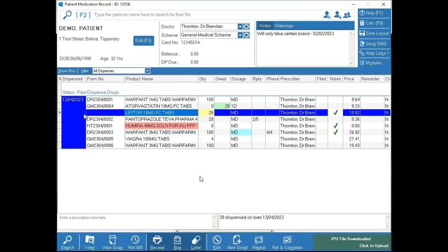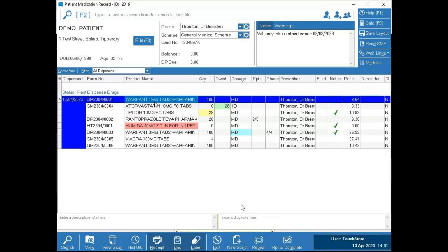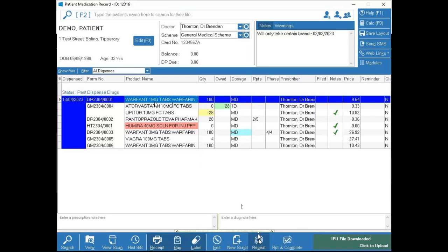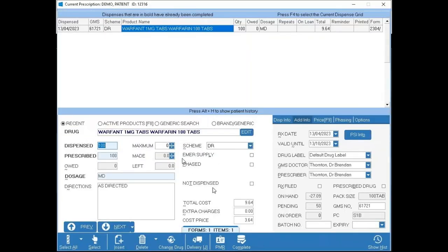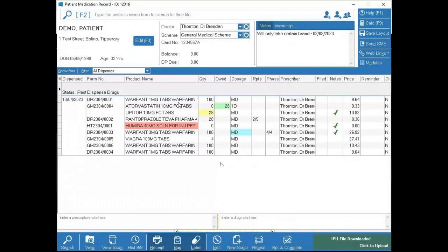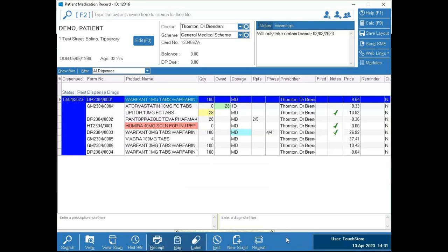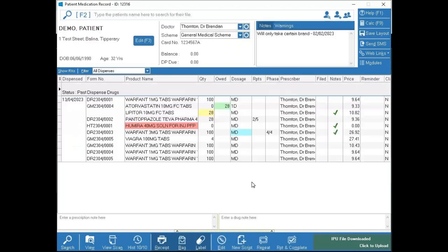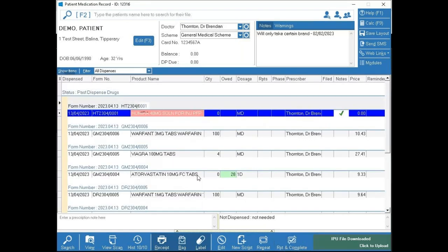There are two other buttons: Repeat and Repeat & Complete. The main difference is that Repeat lets you have one more look at the item before confirming — you see the prescription screen again before pressing Complete. Repeat & Complete skips that step and flies it straight through, giving you the form number at the top. This is very powerful combined with Show RXs — for a regular patient with a 10-item prescription, you can press Show RXs, click the form number, then Repeat & Complete — the entire prescription is done in two clicks.